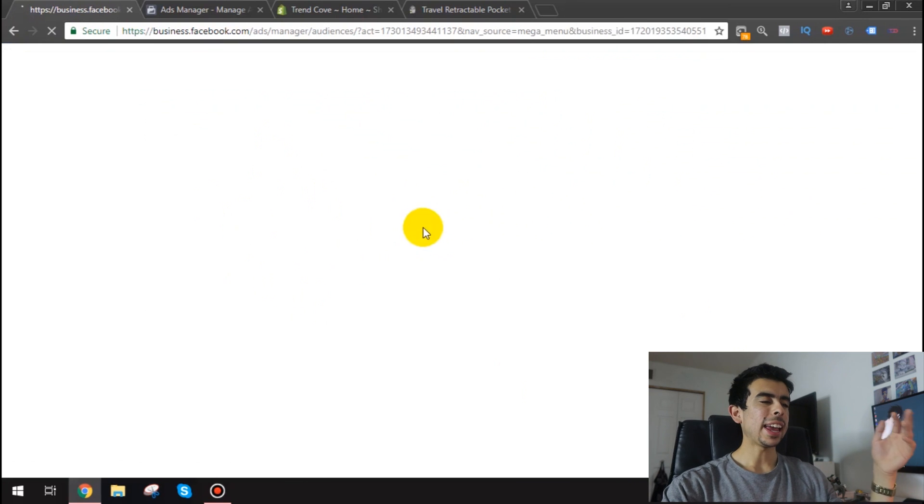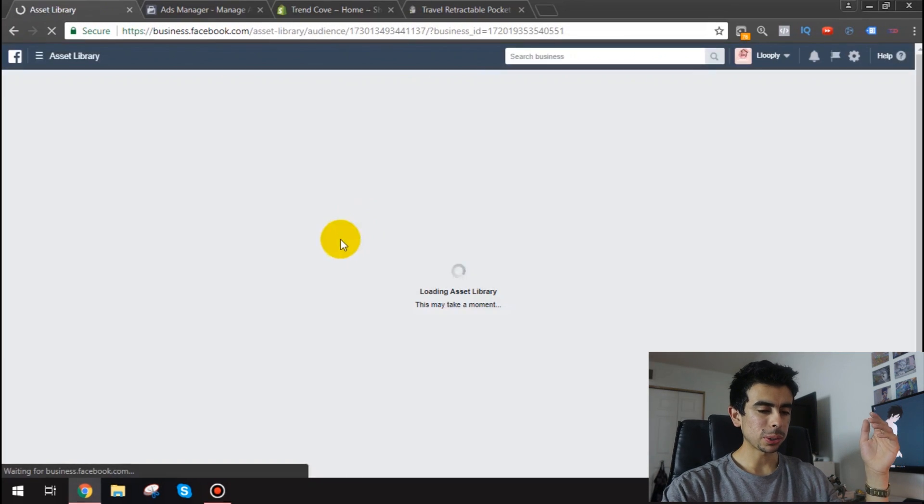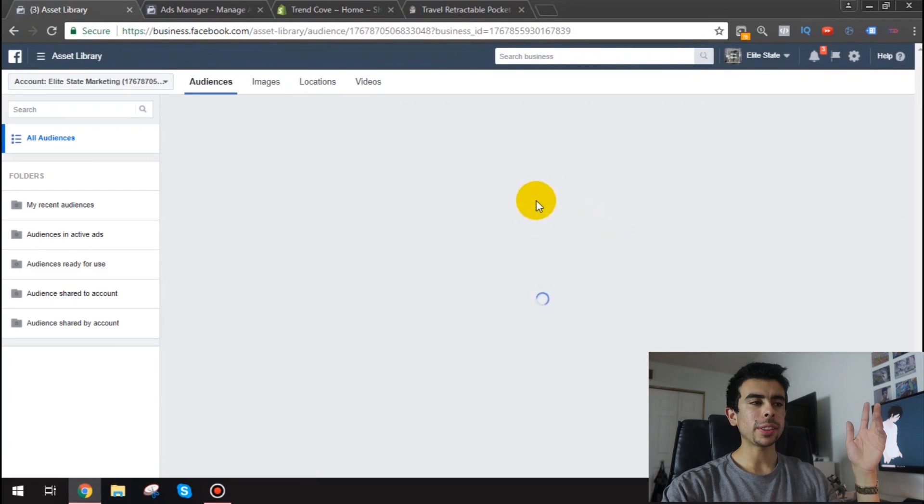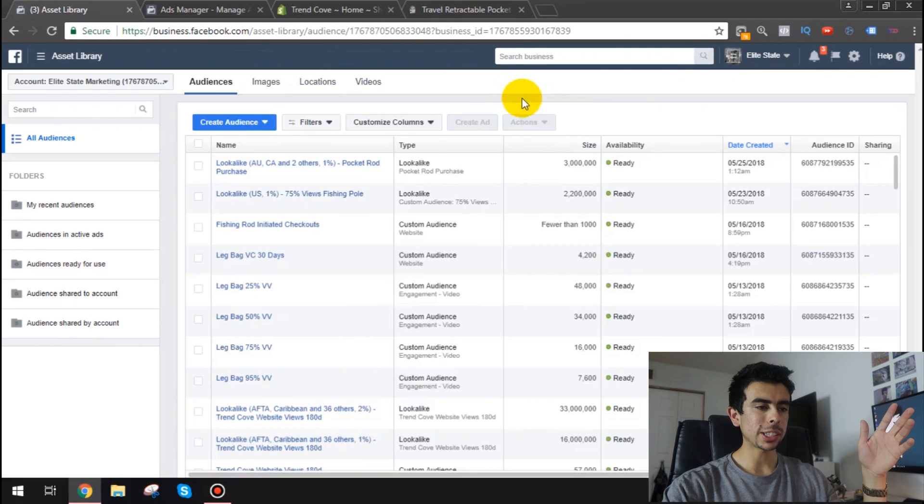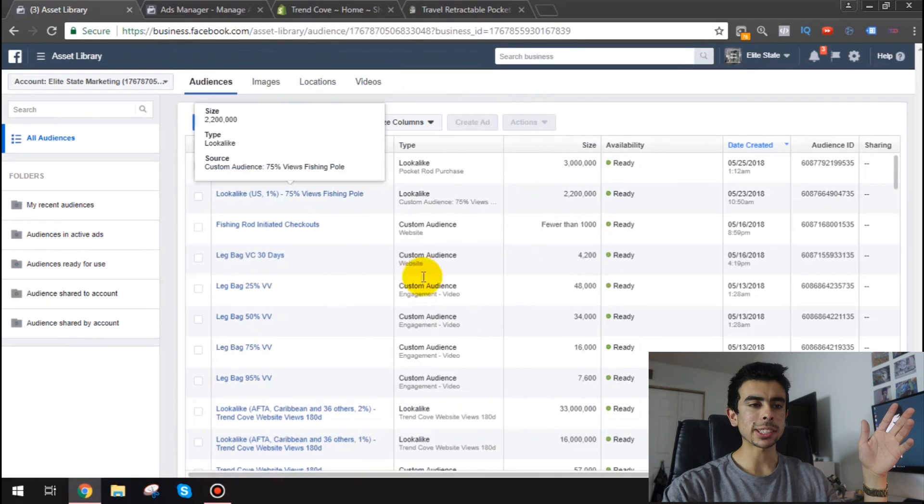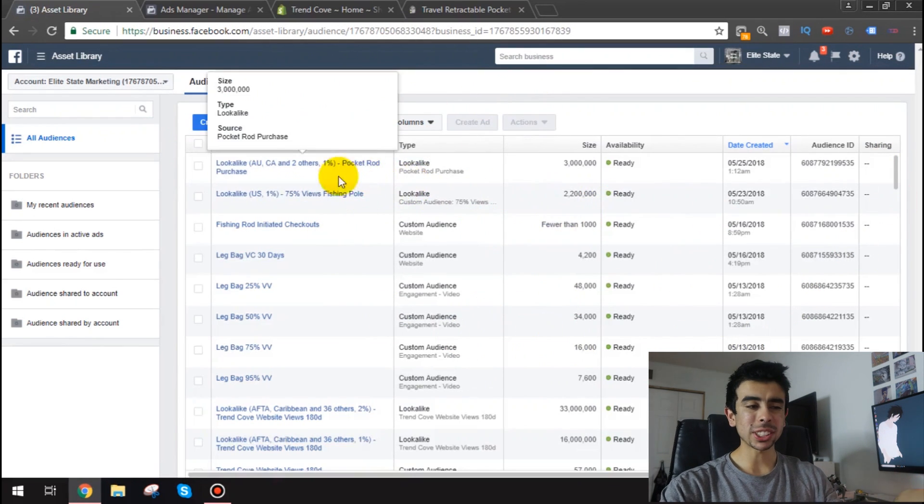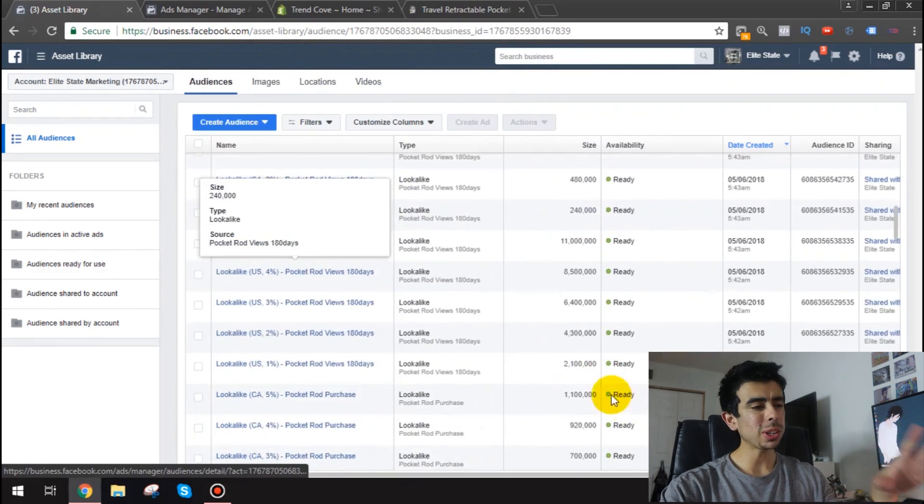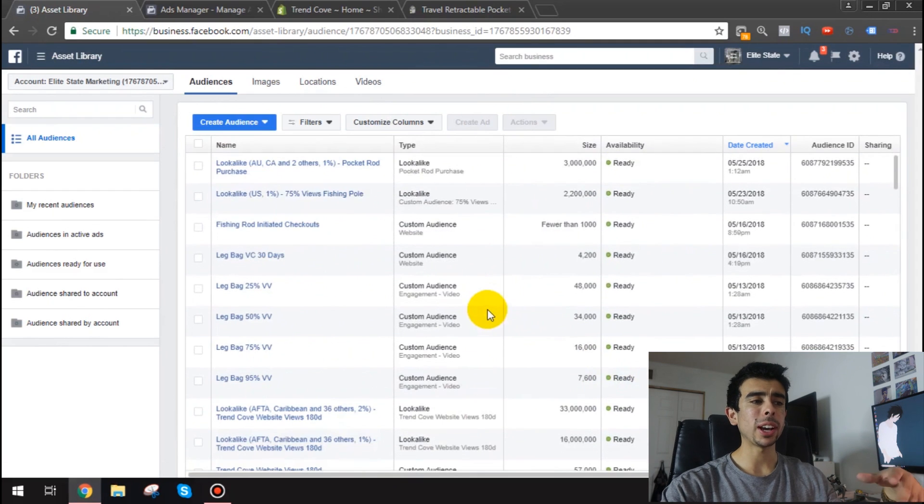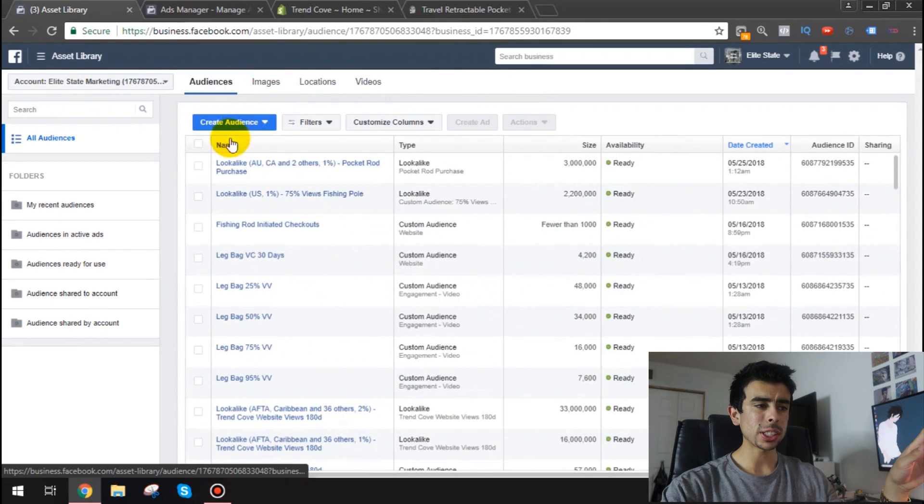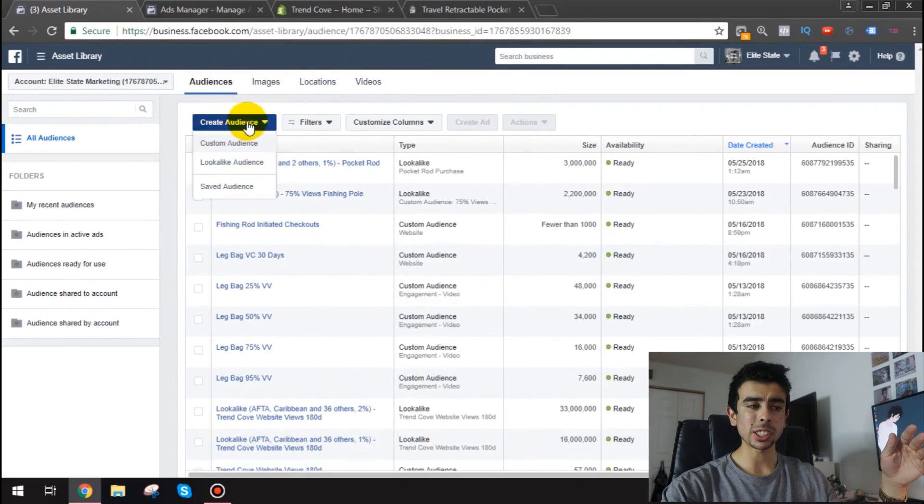And once you hit that audience button it's going to take you to your audiences. Like I said these are the audiences for Trend Cove. I've made a ton of audiences. Don't even worry about them right now but what you're going to need first is to create a custom audience.